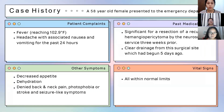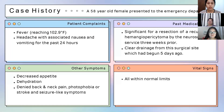Hemangiopericytomas are a type of rare tumor involving blood vessels and soft tissues. These tumors can originate anywhere in the body where there are capillaries, and the most common locations reported are the brain, lower extremities, pelvic area, and head and neck. The patient also noted clear drainage from the surgical site which began five days ago. Other symptoms included decreased appetite and dehydration. She denied back and neck pain, photophobia, or stroke and seizure-like symptoms, and her vital signs were all within normal limits.